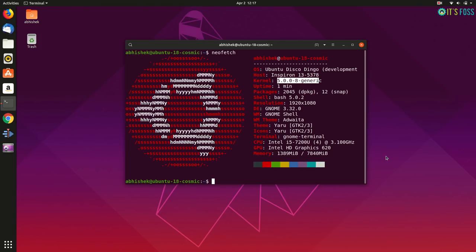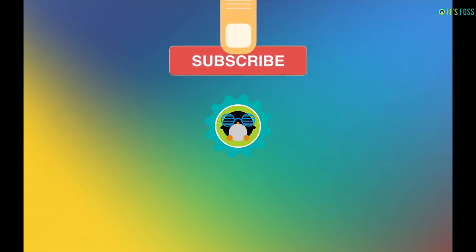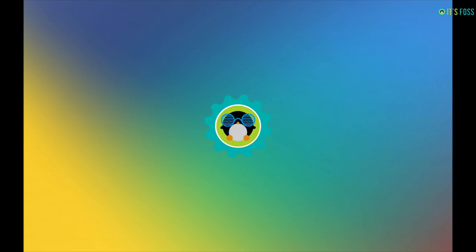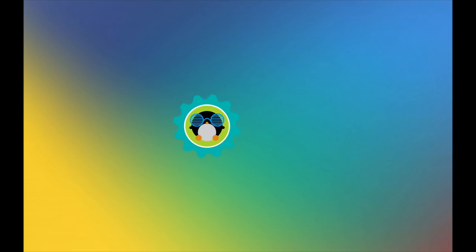That's it. You are now on Ubuntu 19.04. If you like this video, give it a thumbs up and subscribe for more Linux videos. Bye-bye.